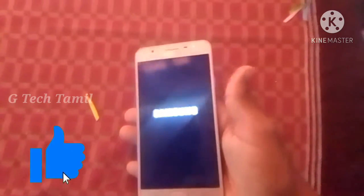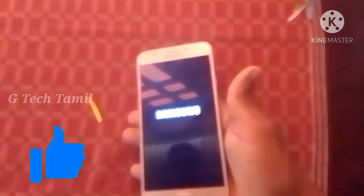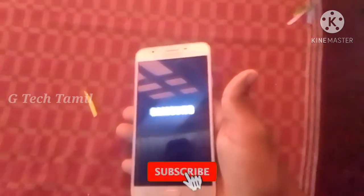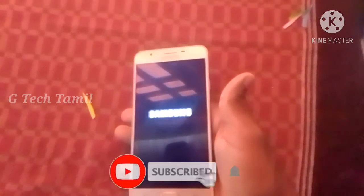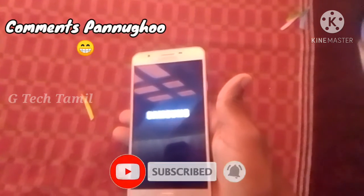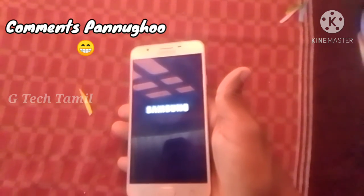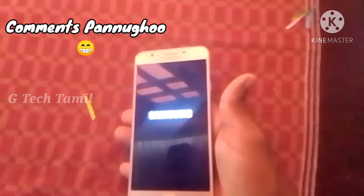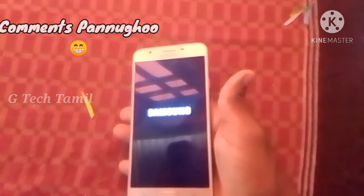If you like this video, please like this video and subscribe and click the bell icon. Please subscribe to the channel. Bye.